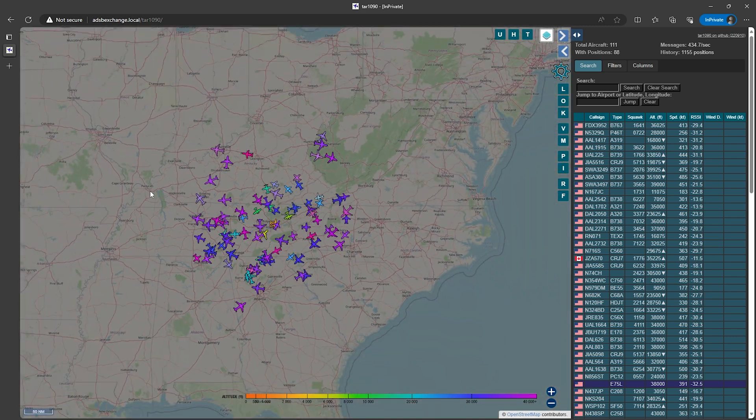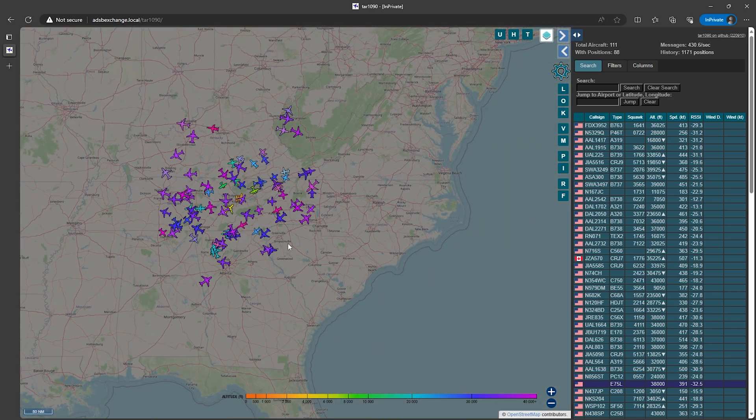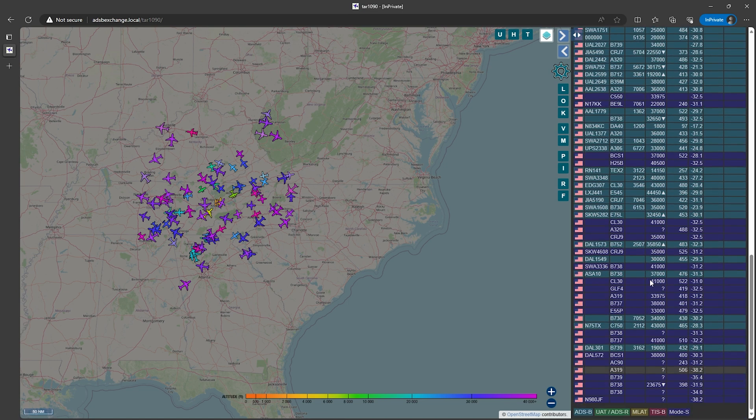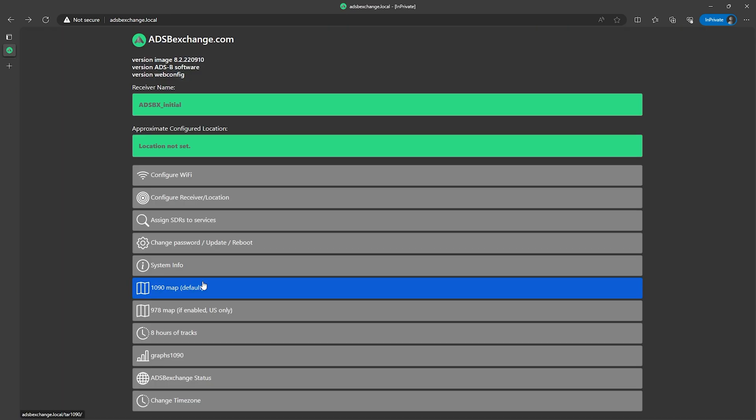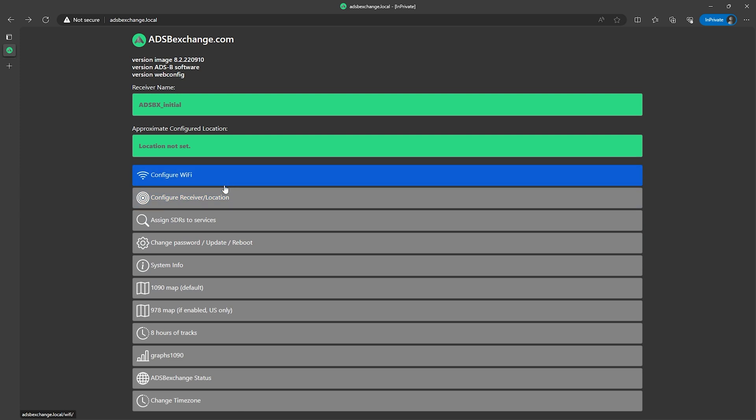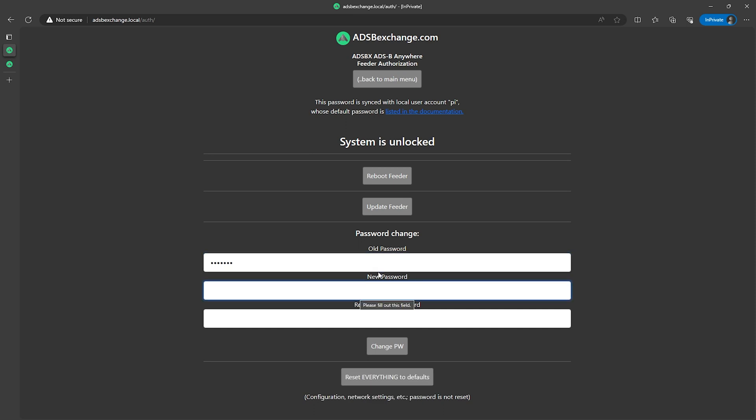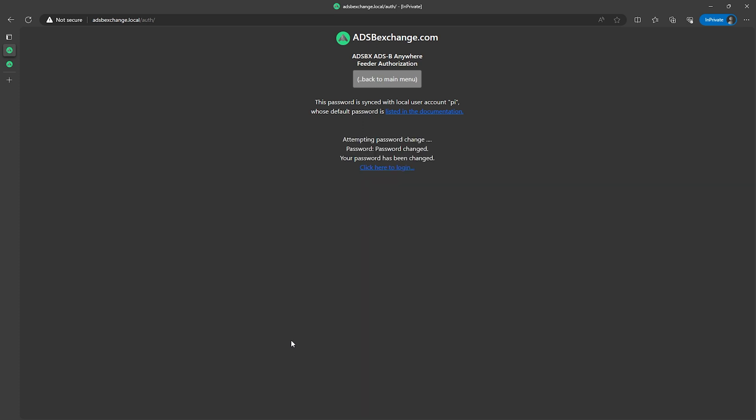However I do recommend taking some configuration steps so first we should change the password of the device to something other than the default. So if we click on the change password update and reboot button here on this page, click on the old password box and enter in the default password which is adsb123, then enter in whatever password you want to use in the two remaining password boxes below, then go ahead and click on the change password button. After that your password has been changed, be sure to remember your password as there is no easy way to recover it and you'll have to reflash the image to your SD card and start over from scratch.